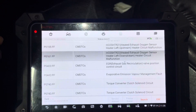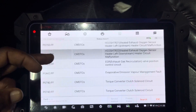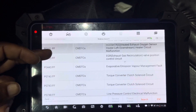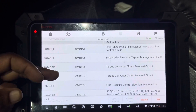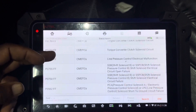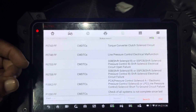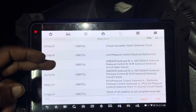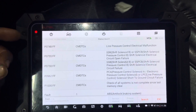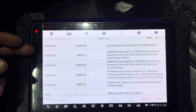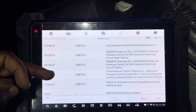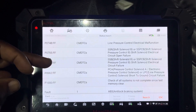We also have exhaust gas recirculation valve position control, EVAP, torque converter clutch solenoid, torque converter clutch solenoid, line pressure electrical, and SS shift solenoid. I have a lot of codes. I don't know if these were there before the harness replacement.